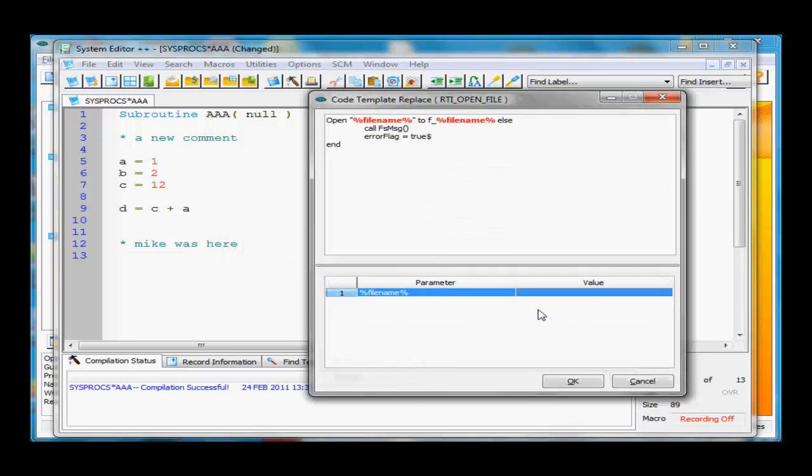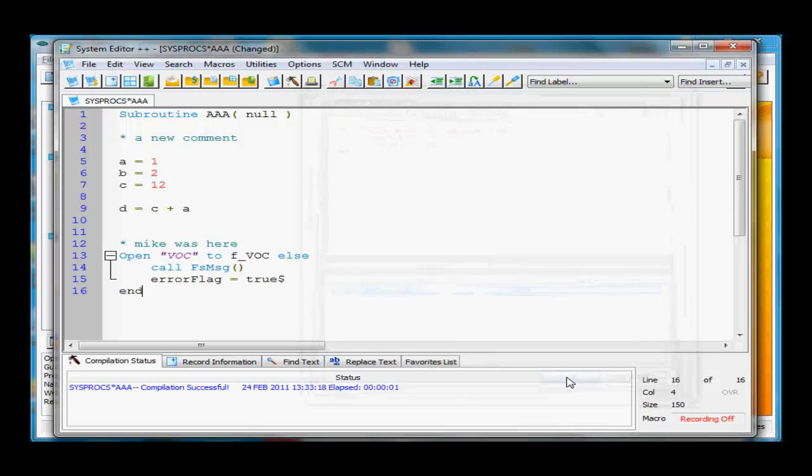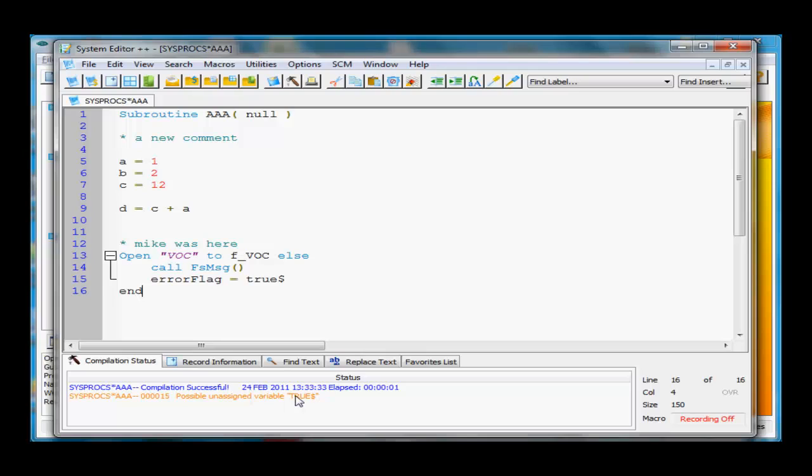We'll open up the file called VAC, click OK. Press F9 to compile, and we get a possible unassigned variable for true. So we'll set this to 1, press F9 to compile again. Pretty much what a normal developer would be doing over the course of writing a program.